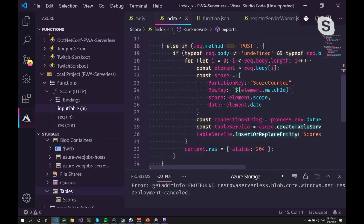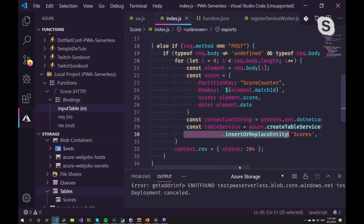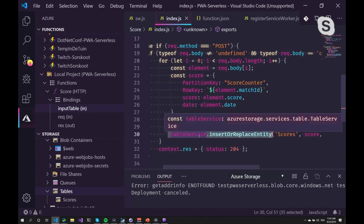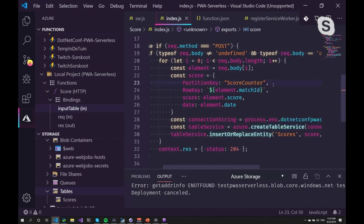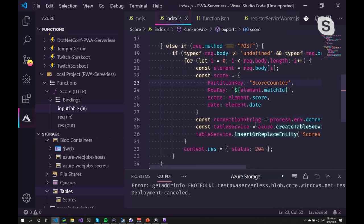Now, to update the data, I had to write a little bit more code. And eventually used the insert or replace entity function on a table service to update the score. Hopefully, in the near future, you can just do an insert or replace with the output binding. So then all this code is not needed anymore.